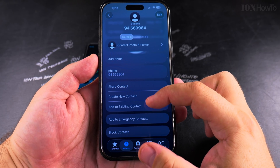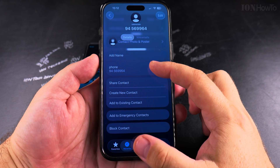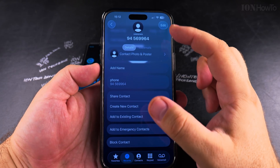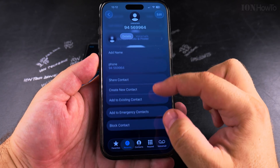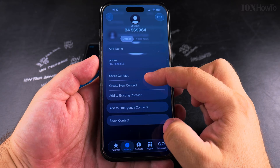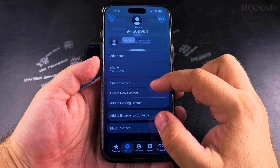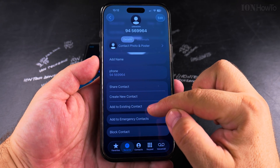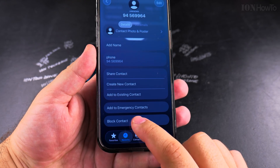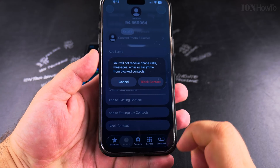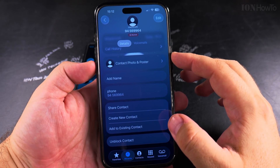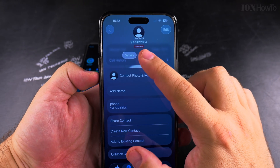You can create a new contact, give it a name, put a picture, edit it — lots of things. You can add this phone number to an existing contact, and you can also block the contact.